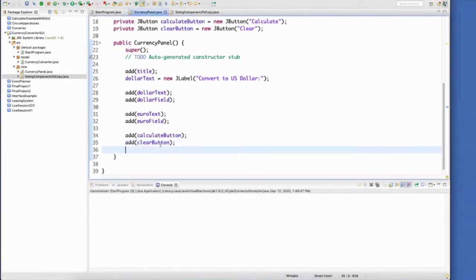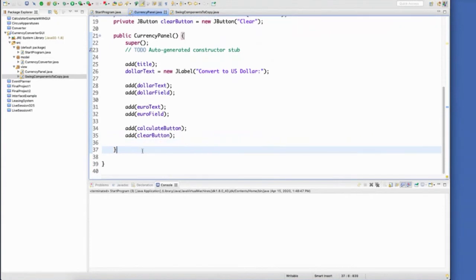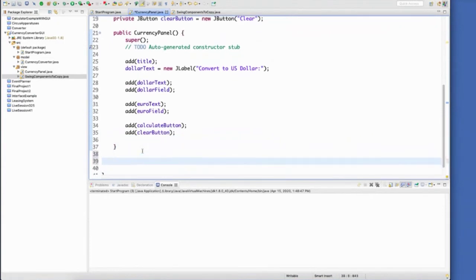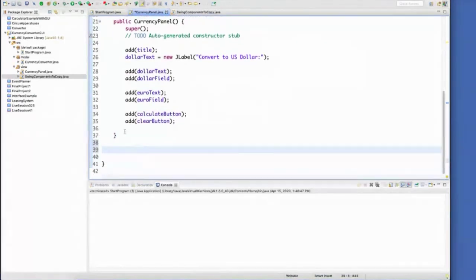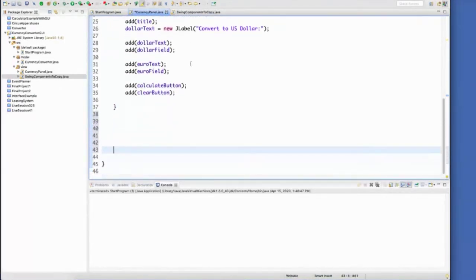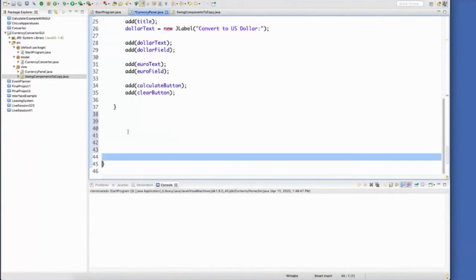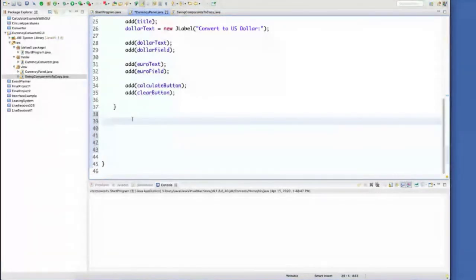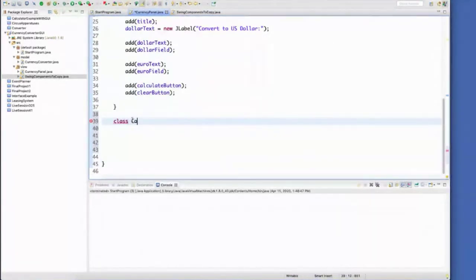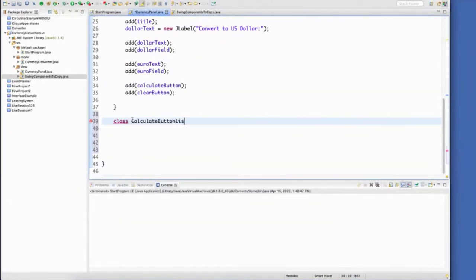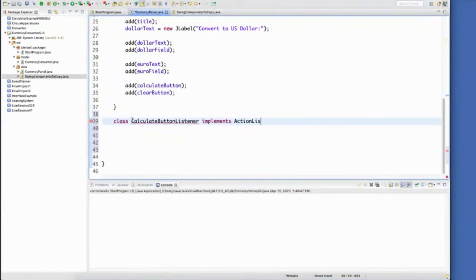Let's create an inner class. So outside of my constructor, but still inside of the class, let's create an inner class. And I'm going to give it a good name. I'm going to call this one a calculate button listener. And it is going to implement the action listener interface.